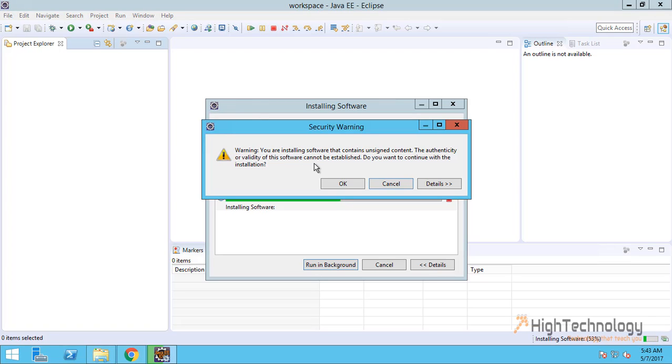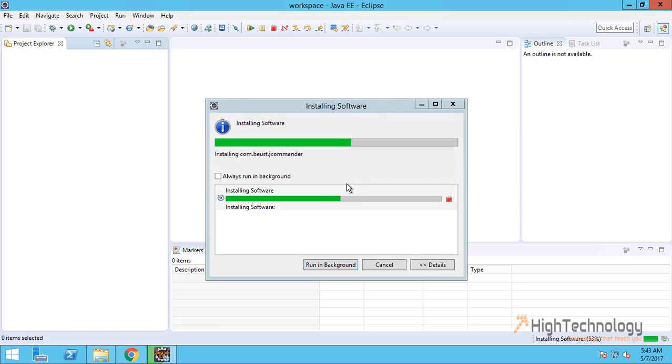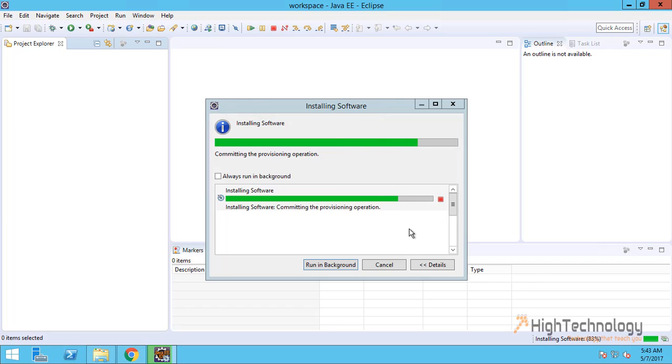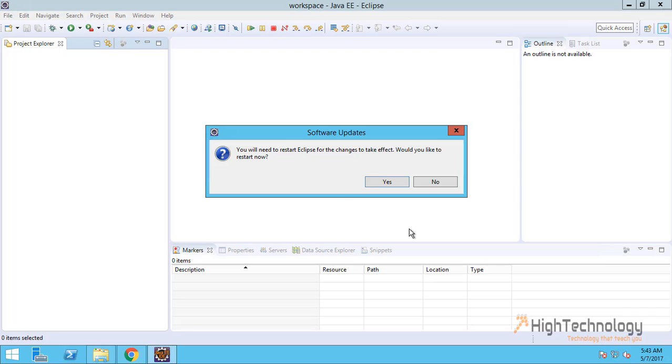It is just a warning that you are installing software that contains unsigned content. Just ignore it, click on OK. Now it is asking to restart Eclipse to take effect of the changes. Click on Yes.